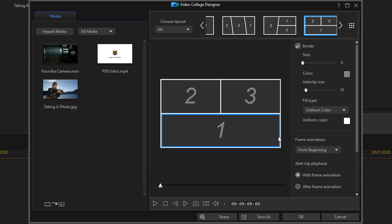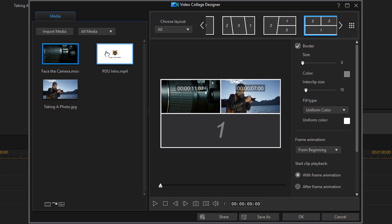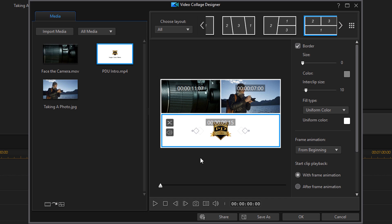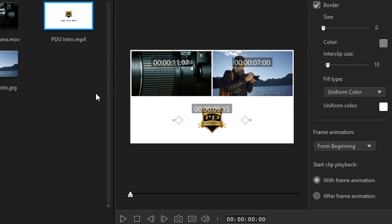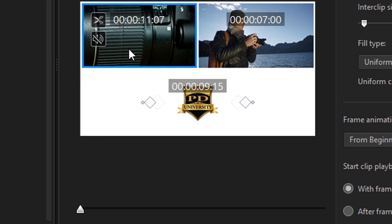If you want your assets to show up in a specific order or have specific placement, you can drag each clip into a frame one by one. When you hover over a video clip in the template, you get different options based on the type of asset. For a video clip, it gives you the option to mute the audio — just click on that and it will mute the audio in that clip.